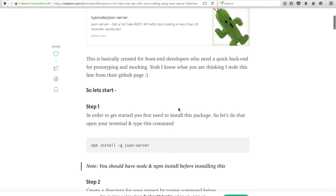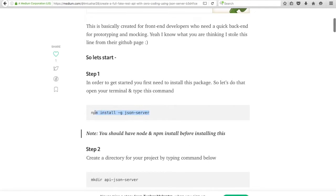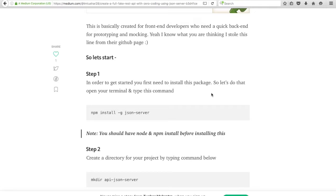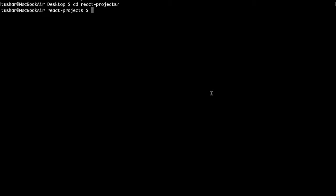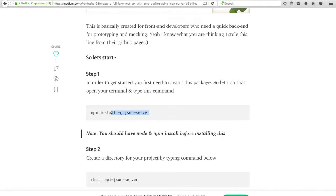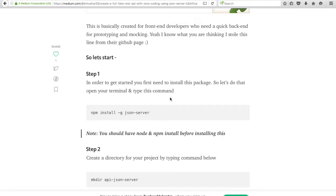The first thing you have to do is install the JSON server package. You can do that using npm and Node. The command is: npm install -g json-server. The -g flag means it will be installed globally on your system, so that you can use JSON server commands anywhere.